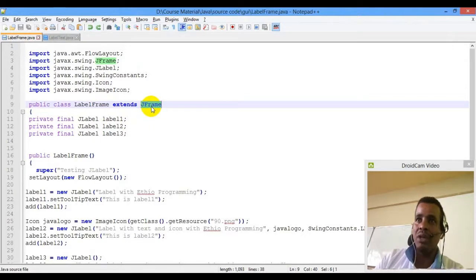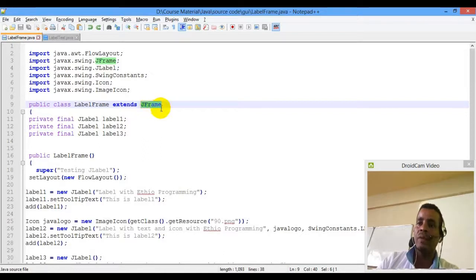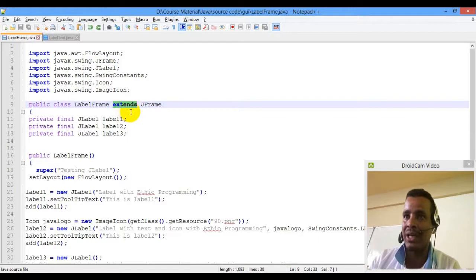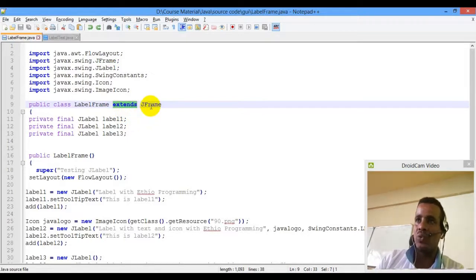JFrame is a class. JFrame is a class — it is a JFrame window. JFrame inherits from window.